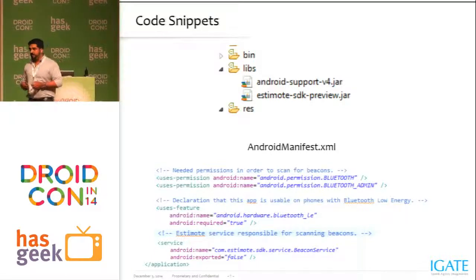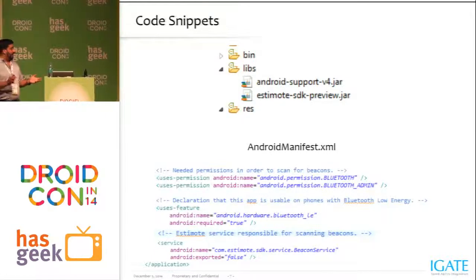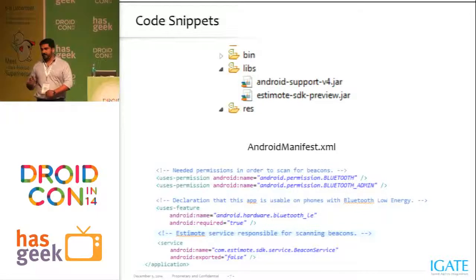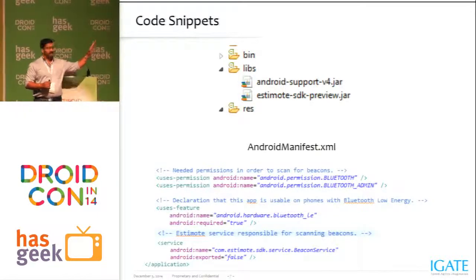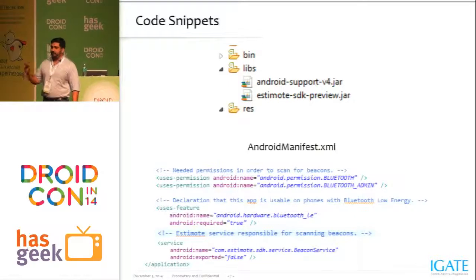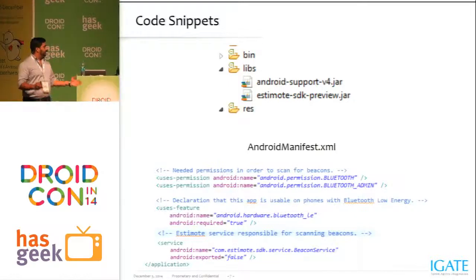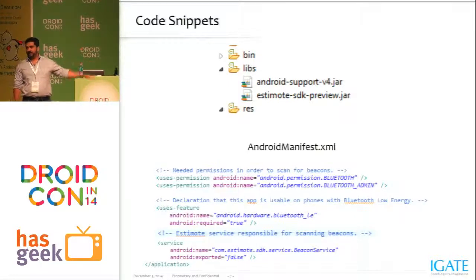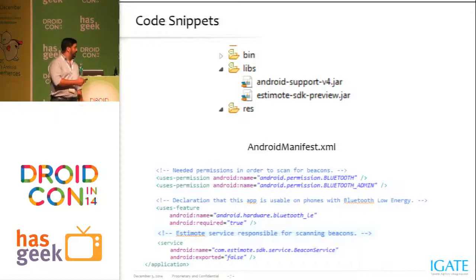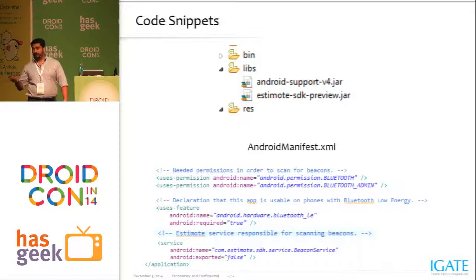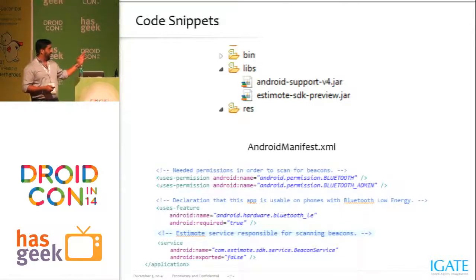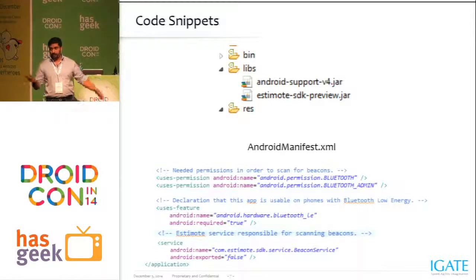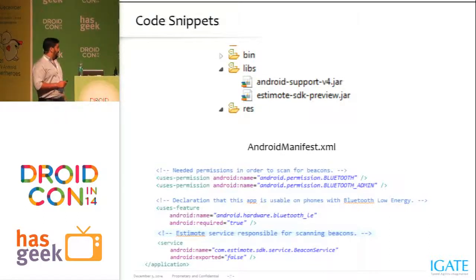Now the coding part. The STMOD SDK comes with a JAR file — you just add the STMode SDK preview .jar file to your lib, then add a couple of entries in the manifest file: to enable Bluetooth, and also you need BLE on your phone for it to work. For that you set Android required equals true, otherwise it will not work.